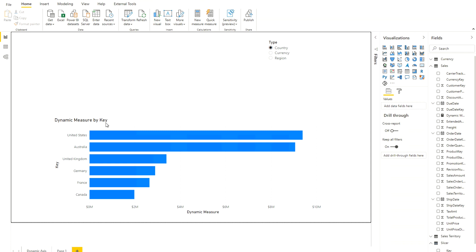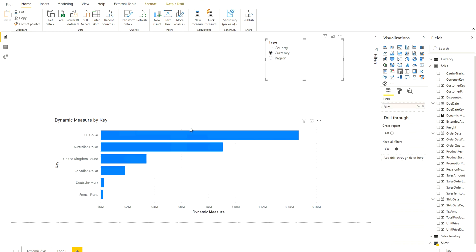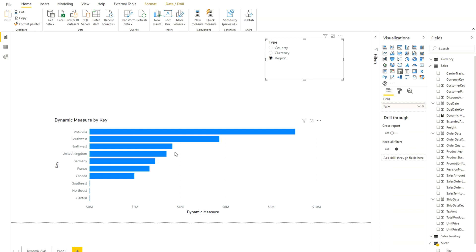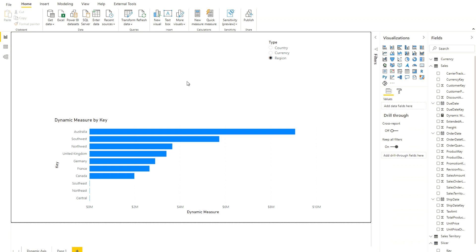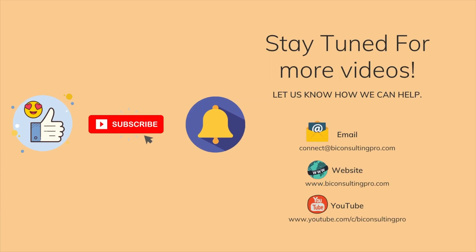Now you can clearly see: I've selected 'Country' and all countries appear on the axis. If I switch to 'Currency', all currencies appear. If I switch to 'Region', all regions appear. This is how you can create a dynamic axis chart or any graph in Power BI. Please let me know if you have any questions or concerns regarding this demo, and don't forget to subscribe to our channel and hit the bell icon for the latest updates.